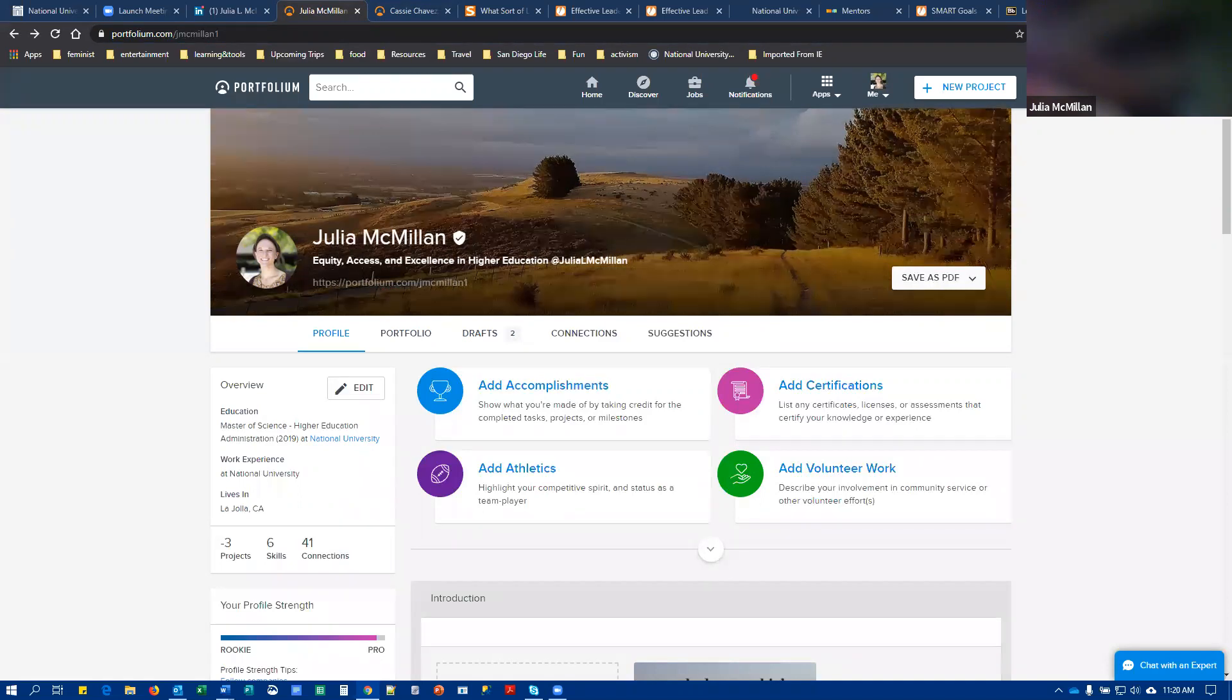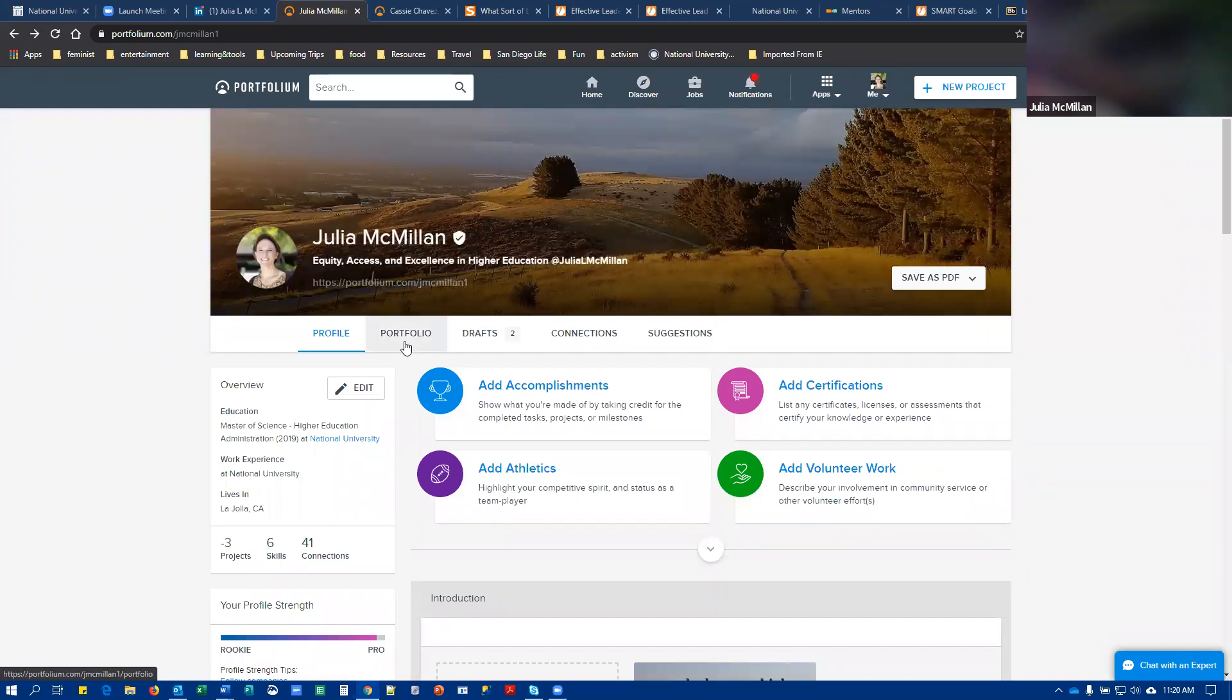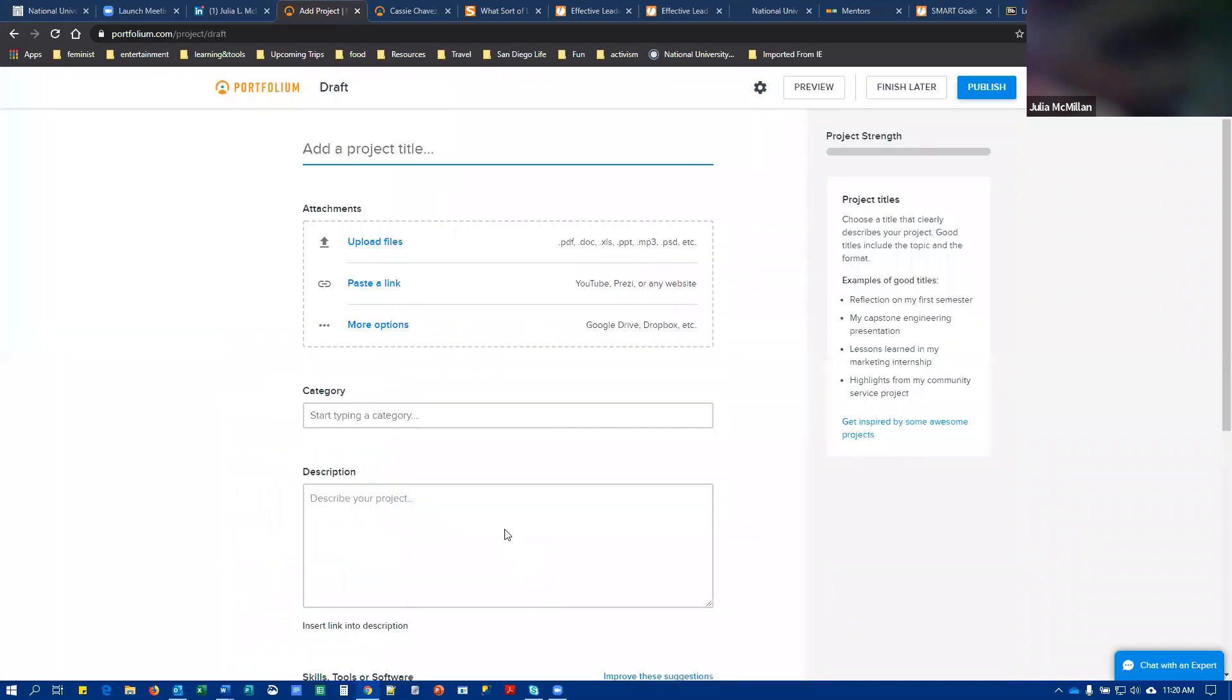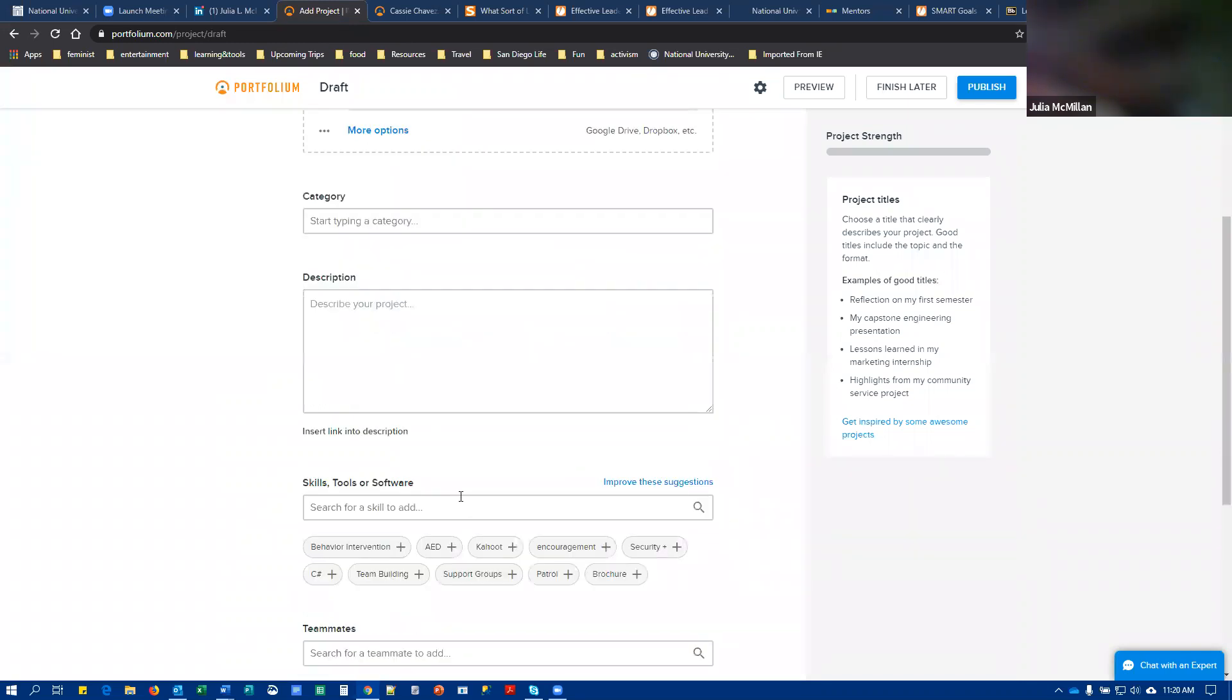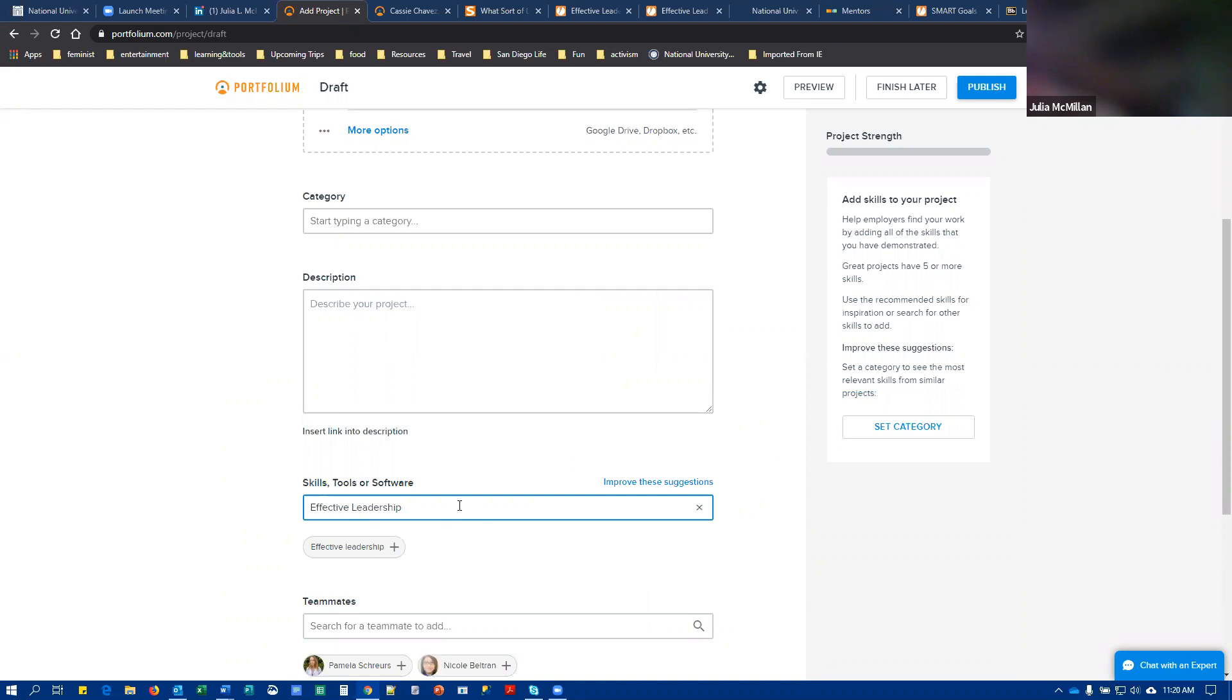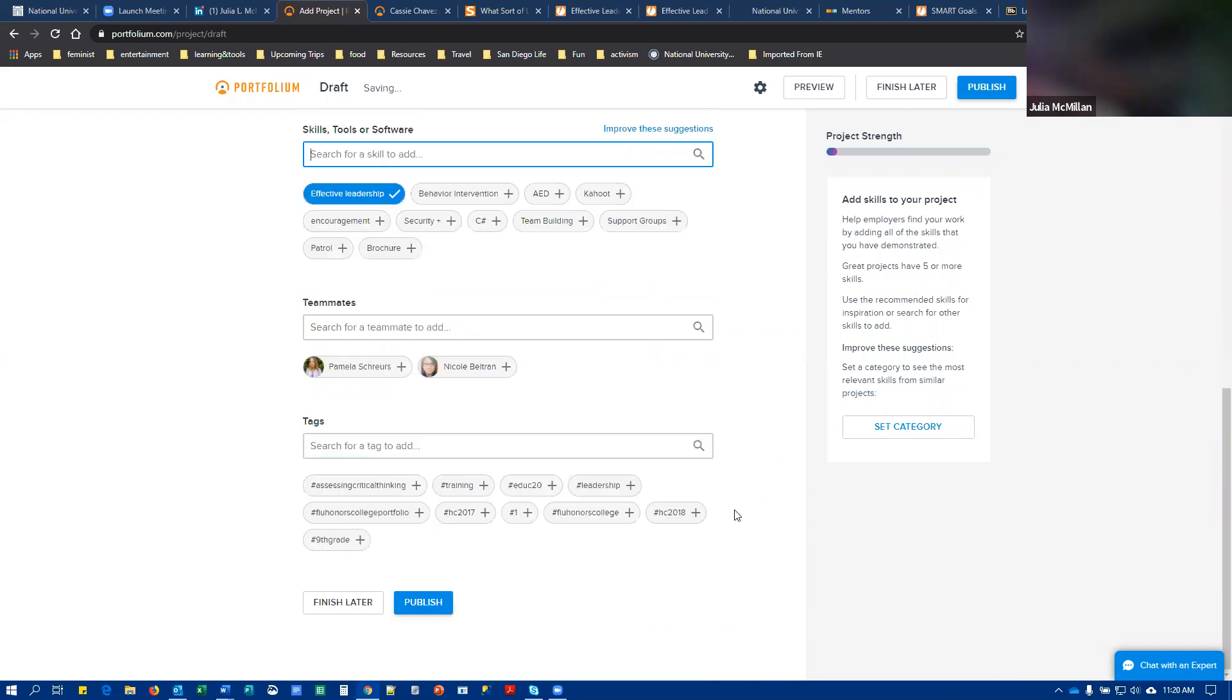So you're going to go to Portfolium, you're going to add new projects, you're going to upload whatever files or links you want to use. And then be sure when you have come to the skills section, enter in effective leadership.